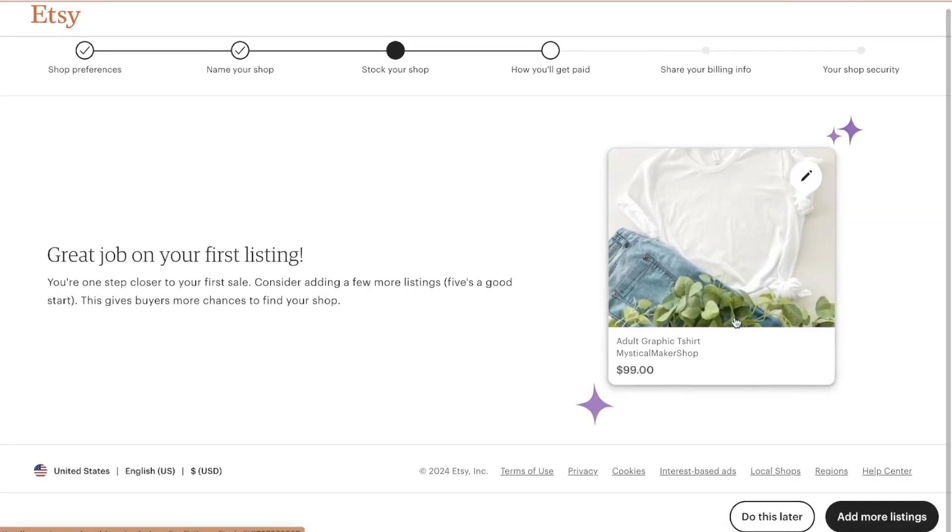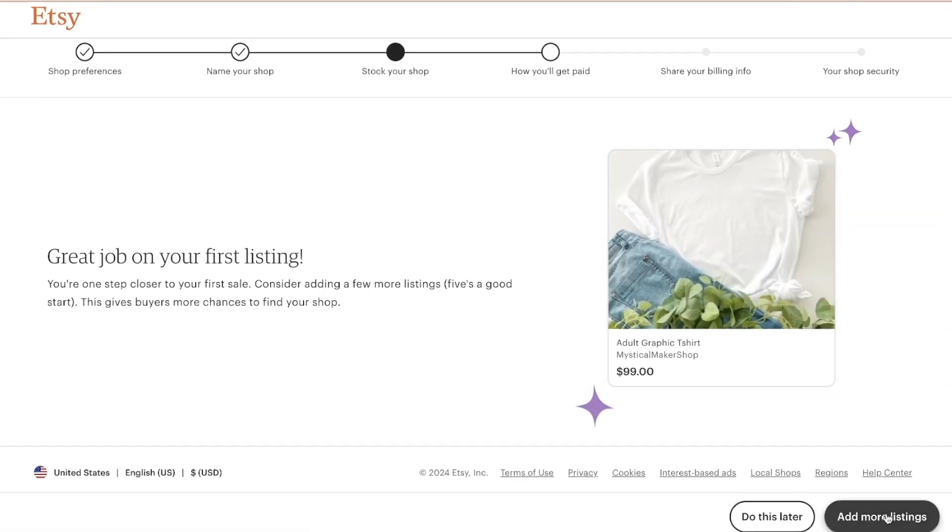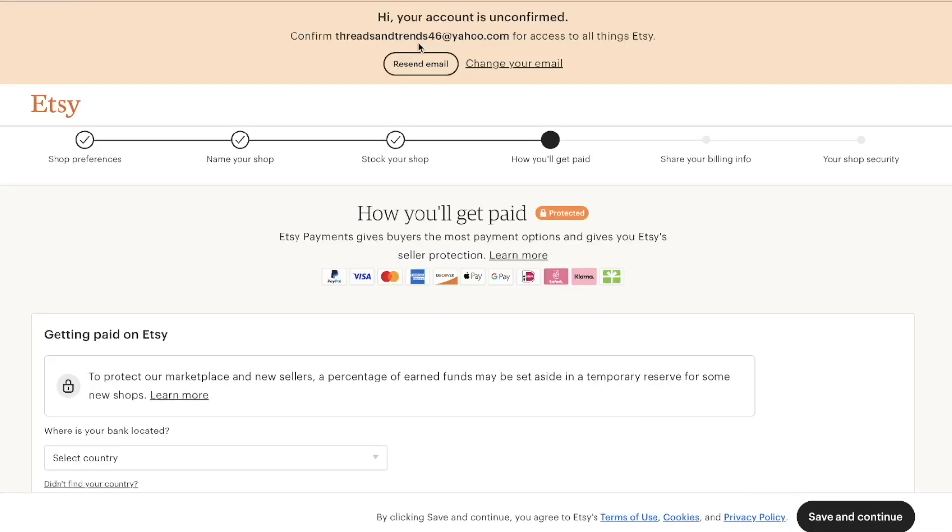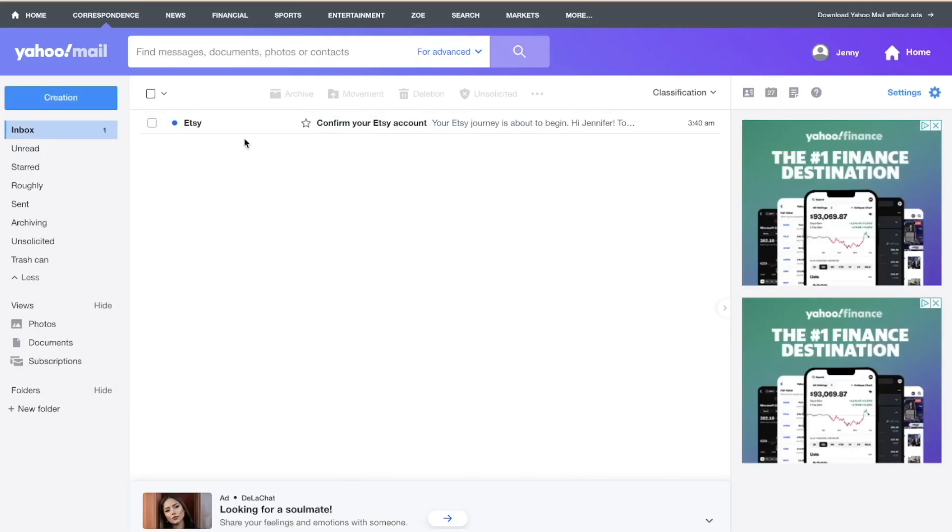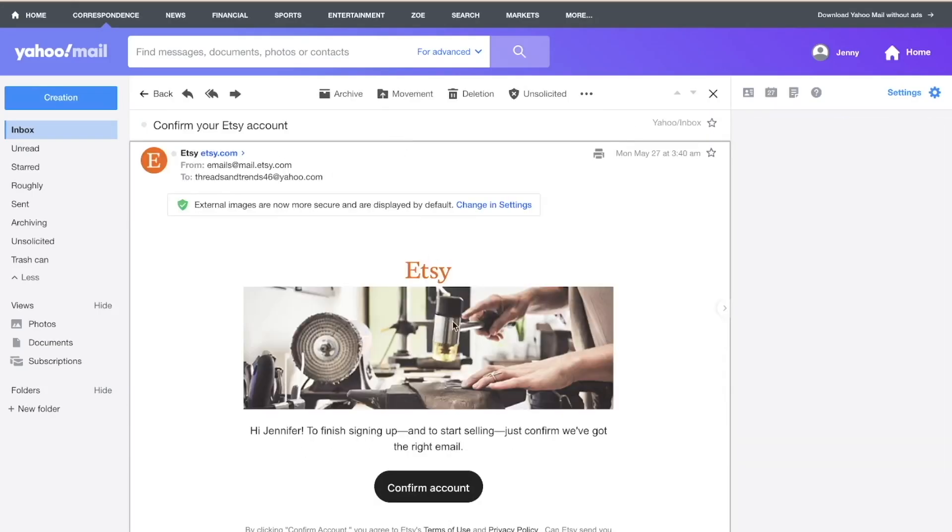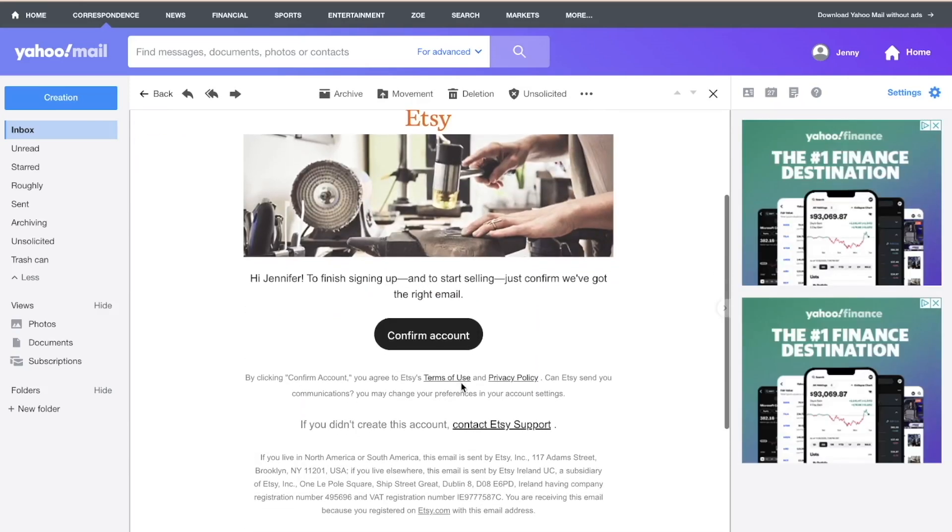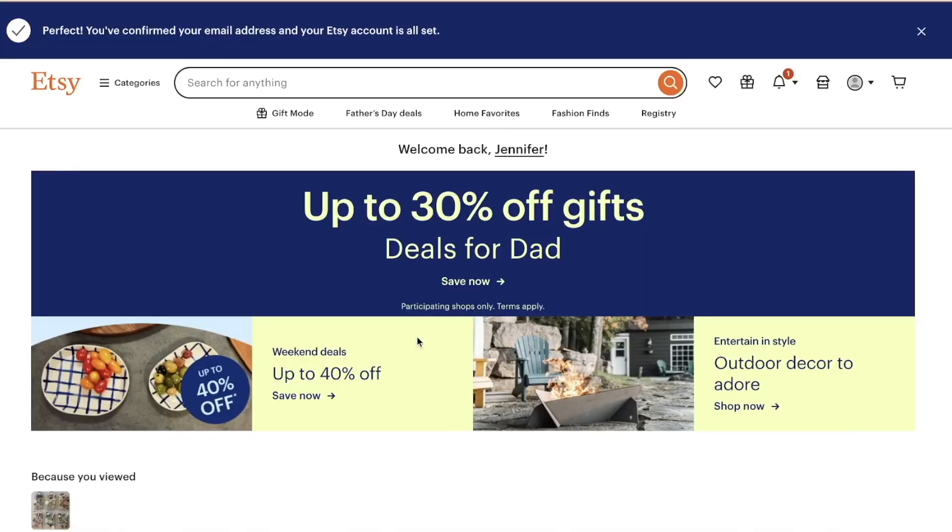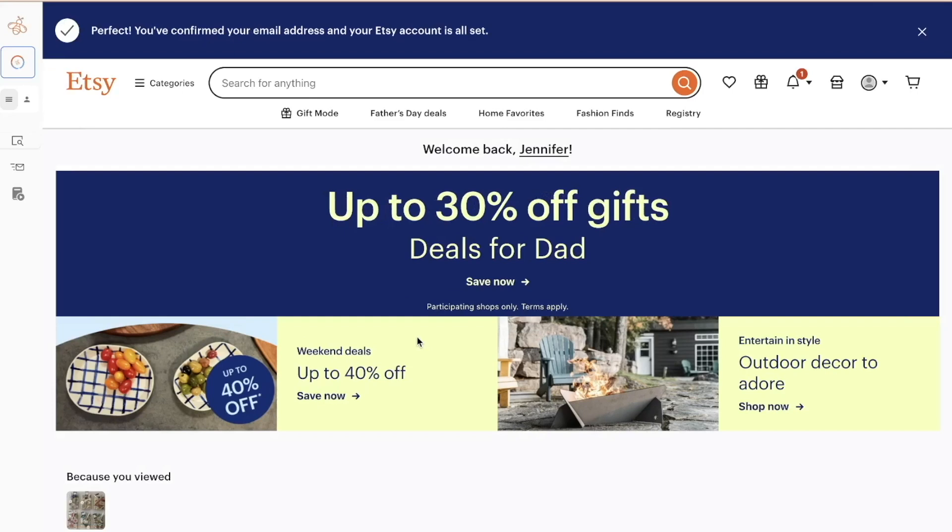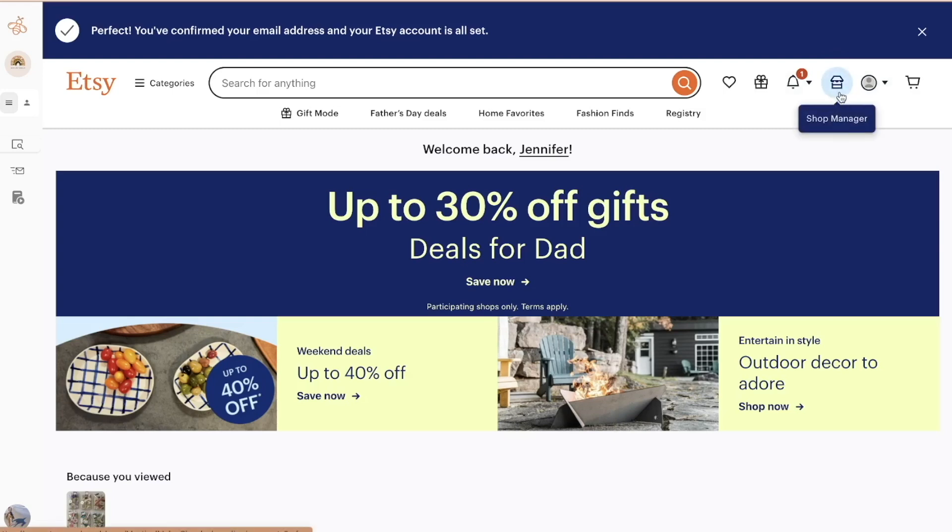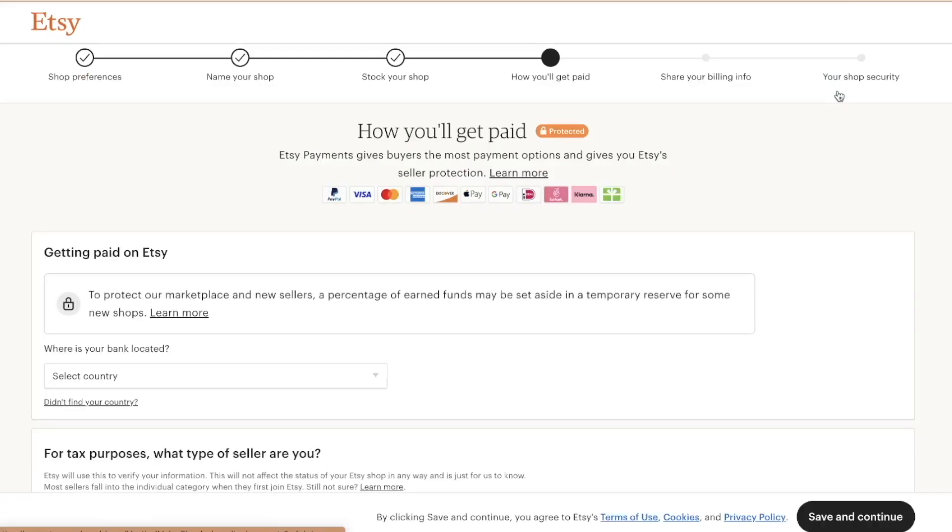Okay, so then we're not going to add more listings right now. We're going to do this later. Now I have to go to my email to confirm my Etsy account. So here it is, confirm your Etsy account. And I just simply go here, confirm account. And it took me right back in to Etsy. So now I'm going to go back up here to shop manager and click this, and it's going to take me right back to the next step.